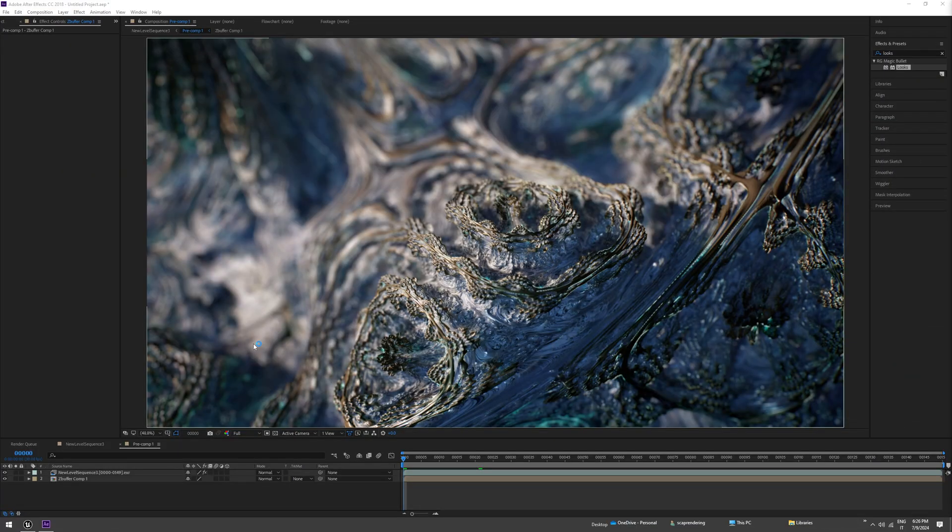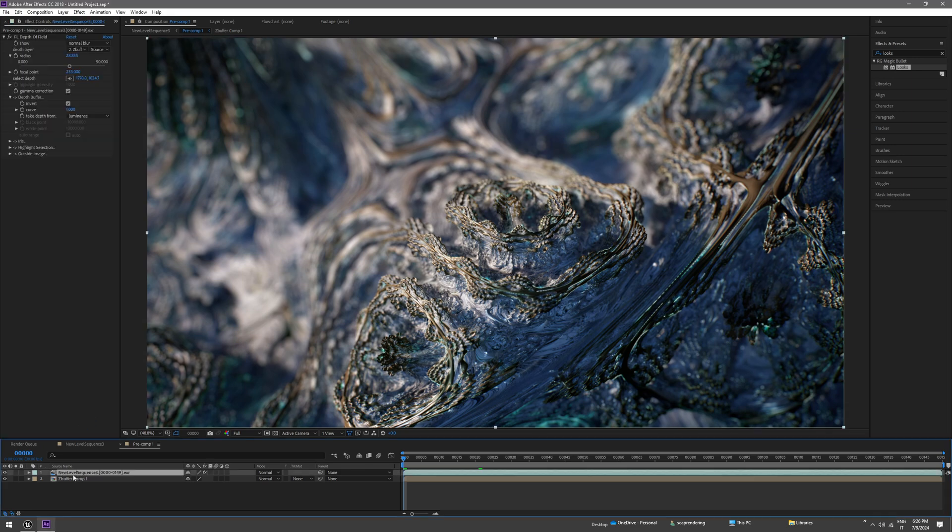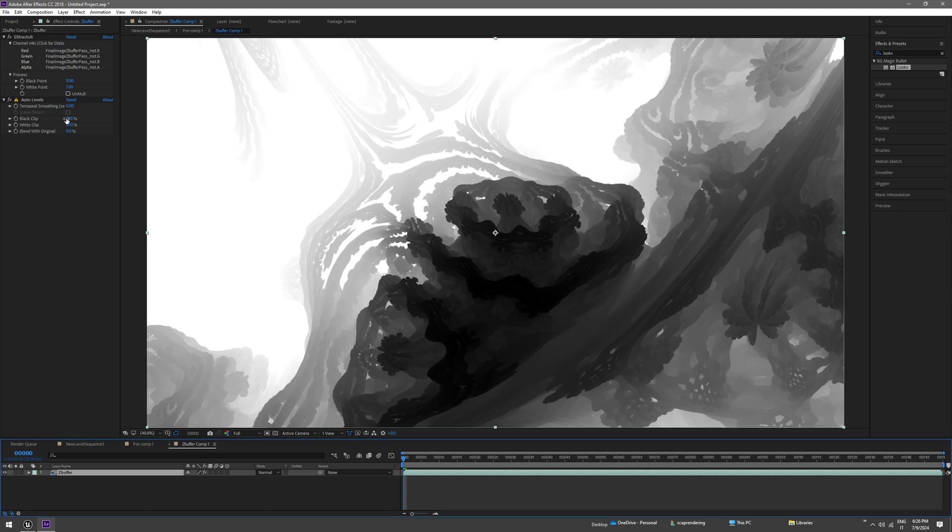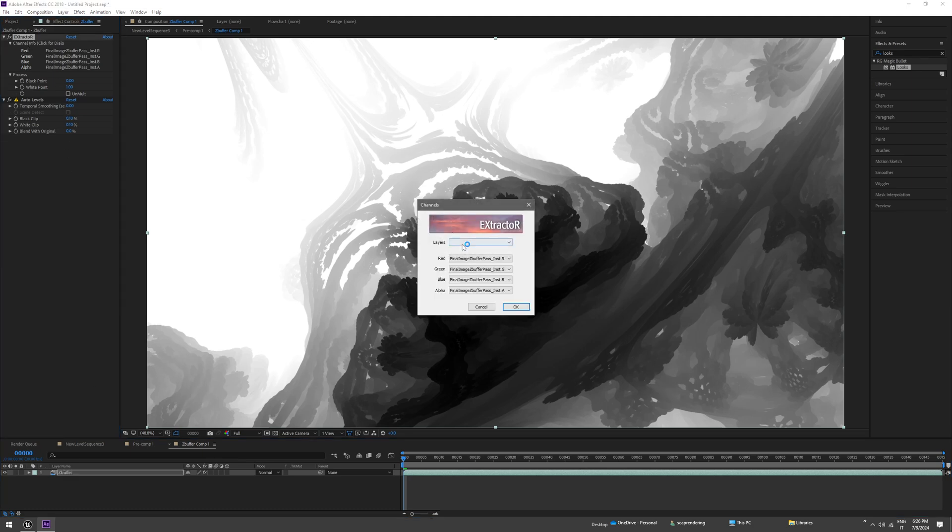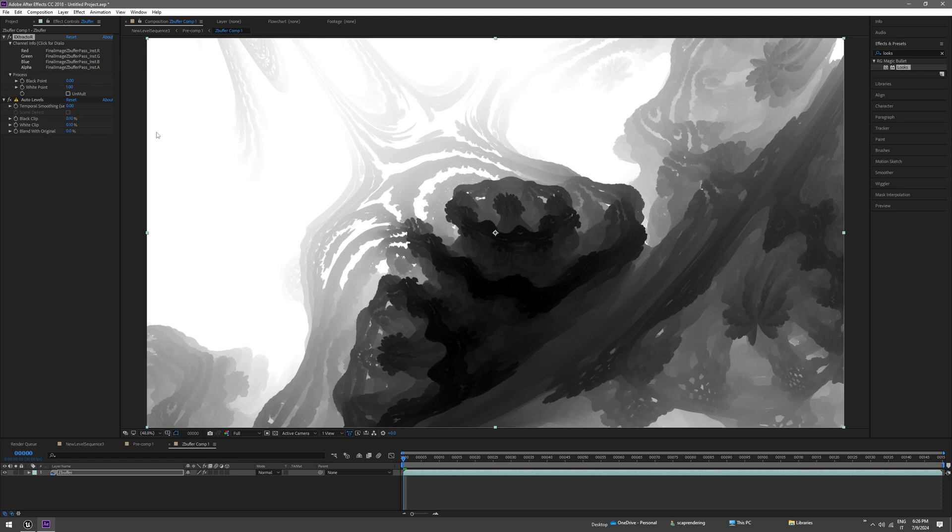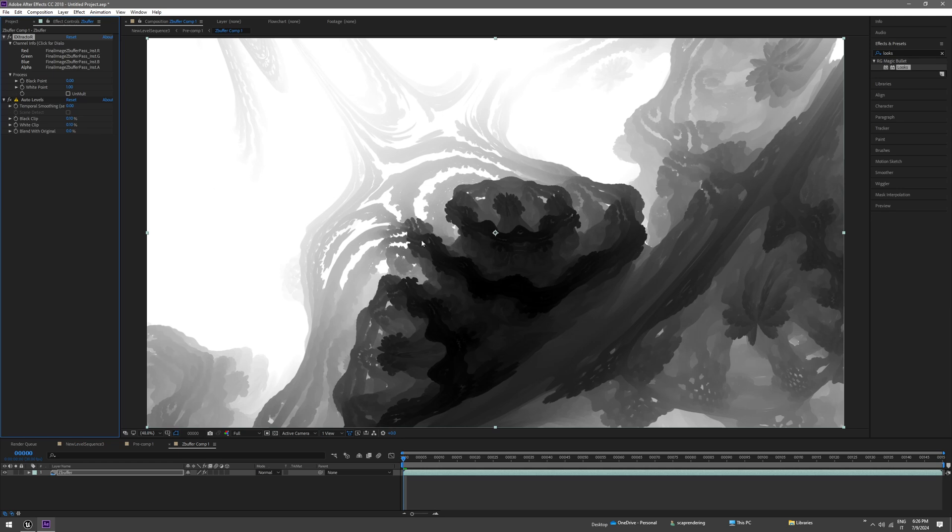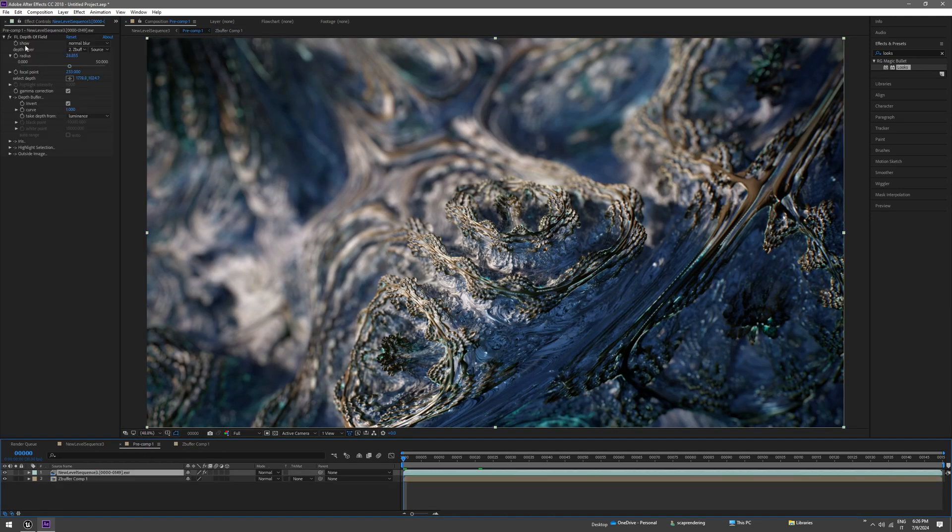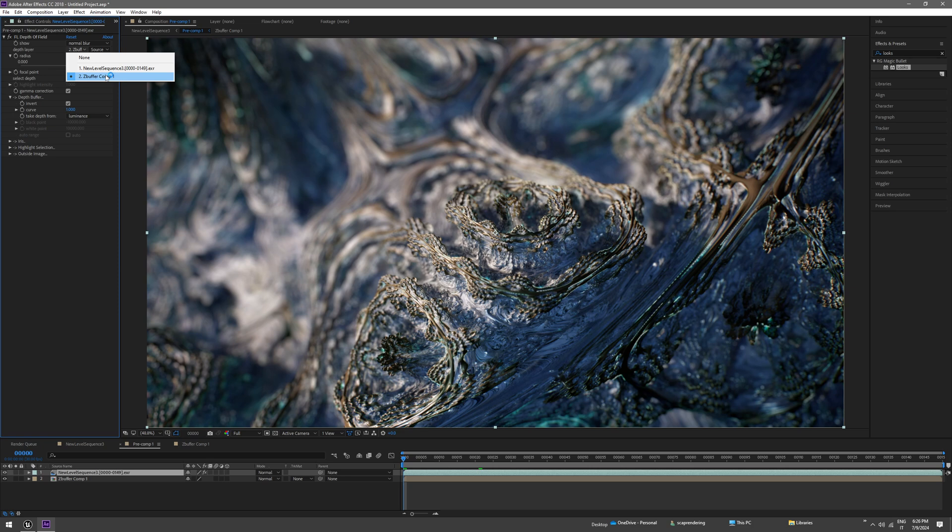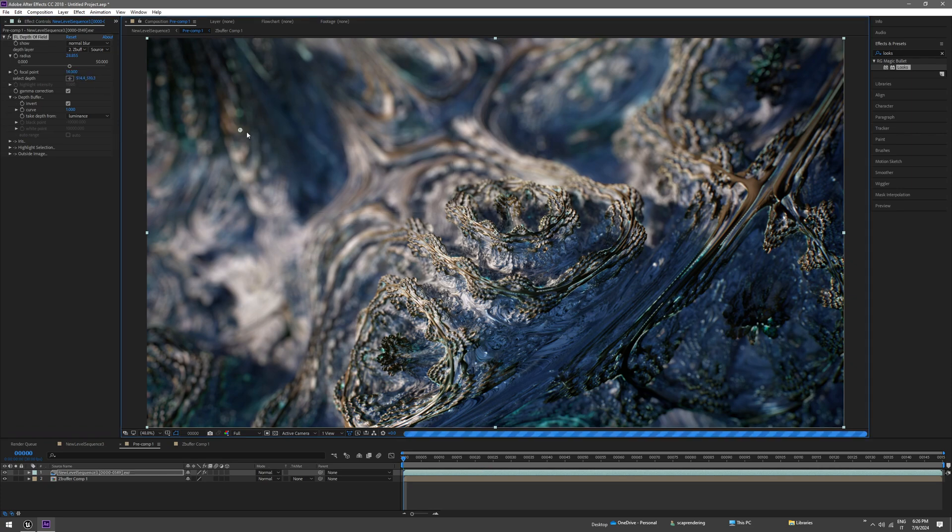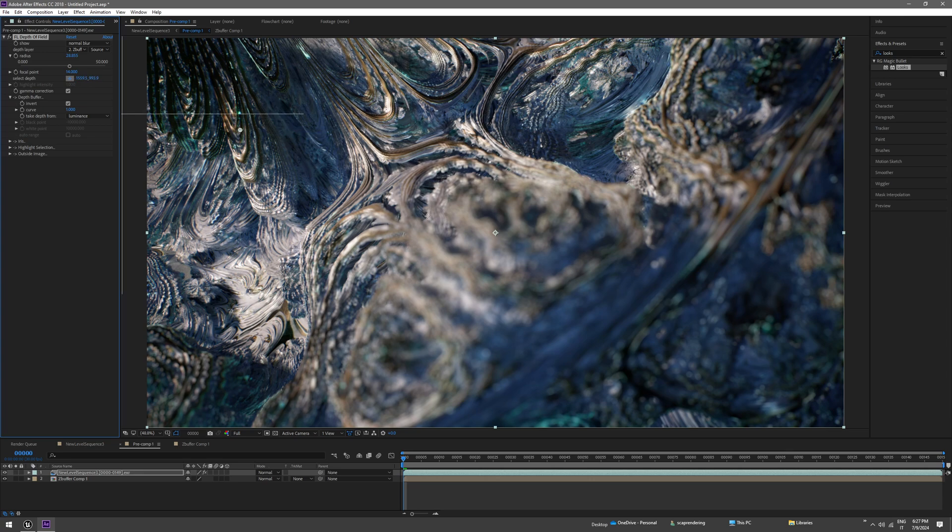So I've imported the sequence in After Effects. I've duplicated the sequence so we have FL depth of field on one sequence, and on the other comp we have the extractor with z-buffer selected. Then we just set auto levels because the default is like this. And then in the FL depth of field, we select the z-buffer which is the black and white sequence and invert the depth buffer and pick the focus point. You can set that where you want, like here, but yeah, this was better.